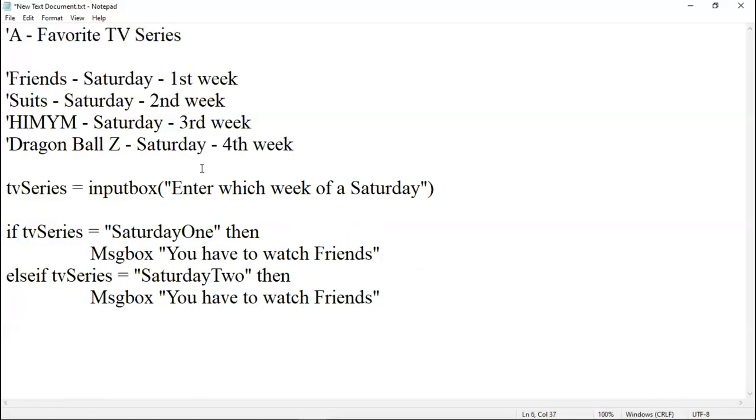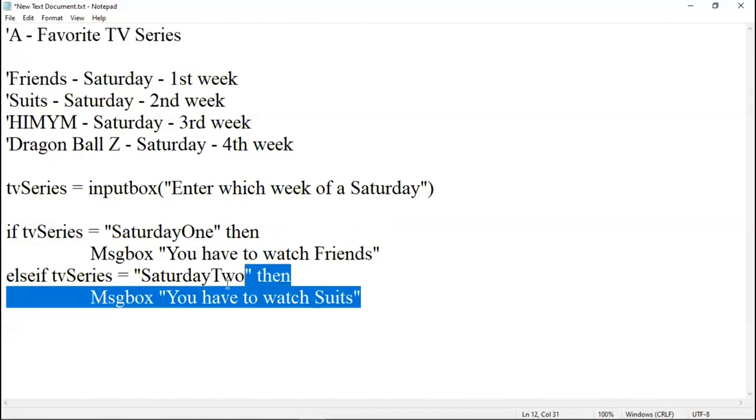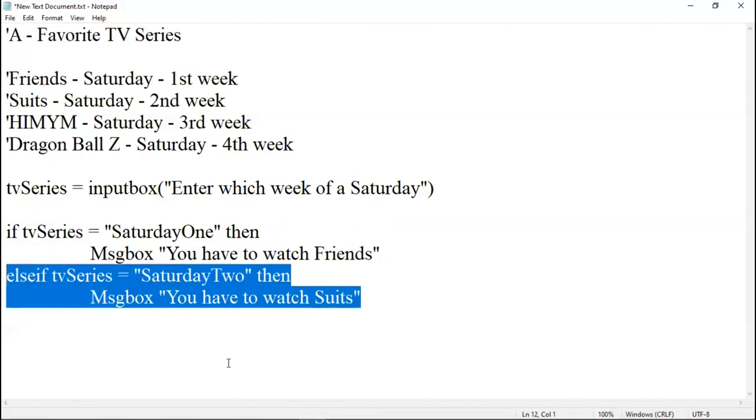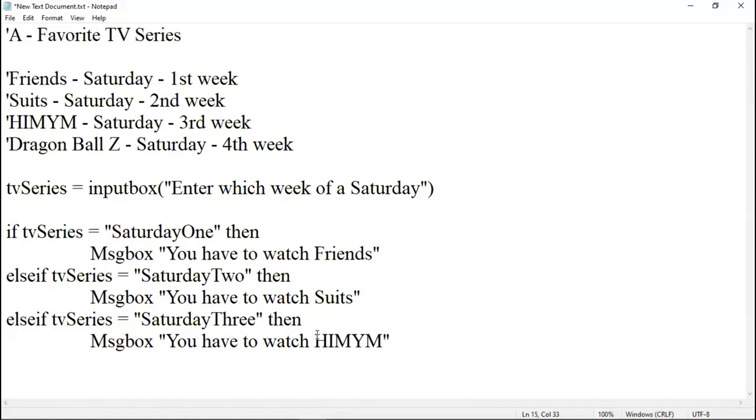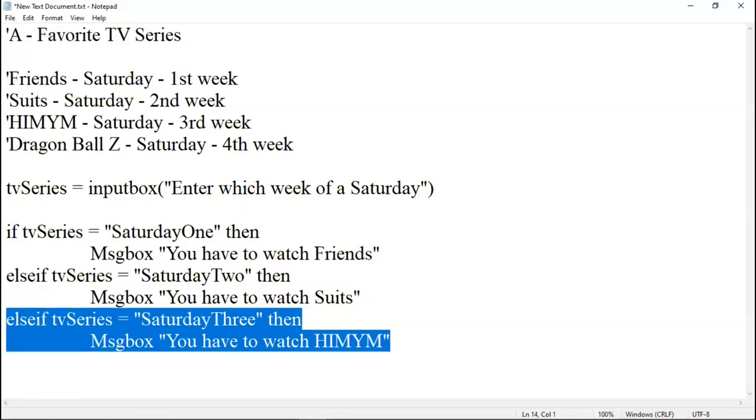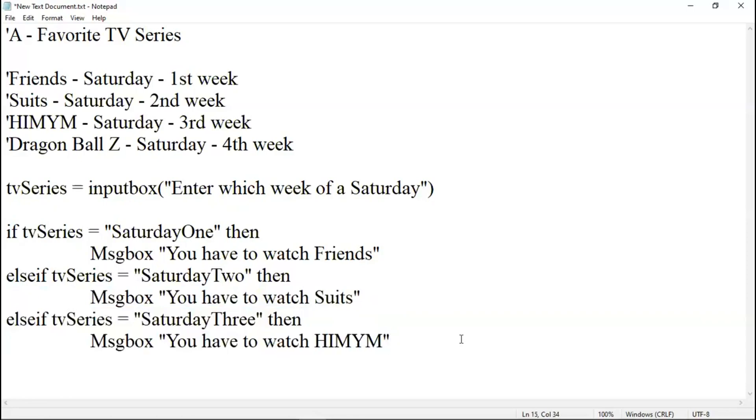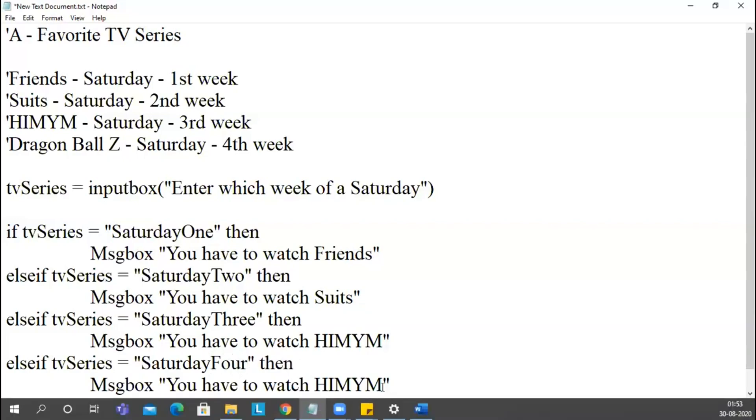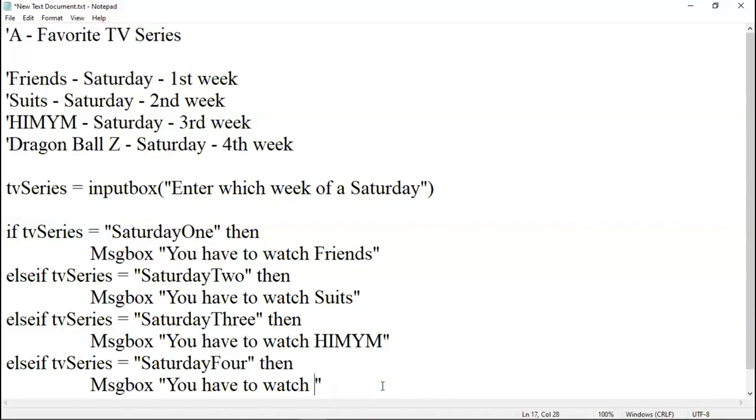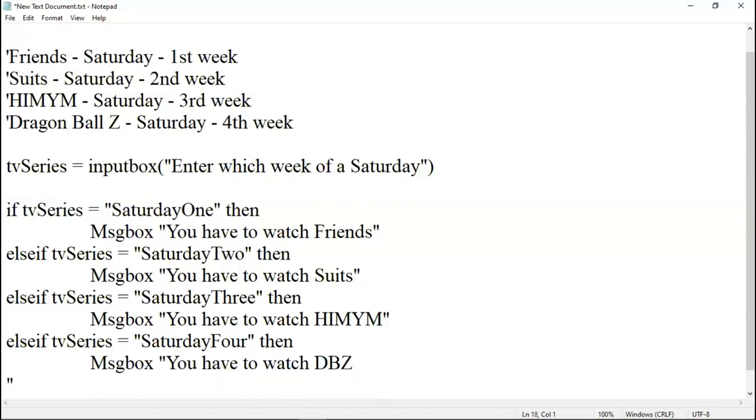If it is a second Saturday, what he has to watch? Suits. He has to watch Suits. Let me just copy this and let me write one more else if condition. If it is a third Saturday, let me put three. He has to watch How I Met Your Mother. This is also another TV series. I am not going to promote all the TV series. These are one of the good TV series which I watched. Just giving you as an example. What if it's a fourth Saturday? You have to watch Dragon Ball Z buddy. Let me just write DBZ.